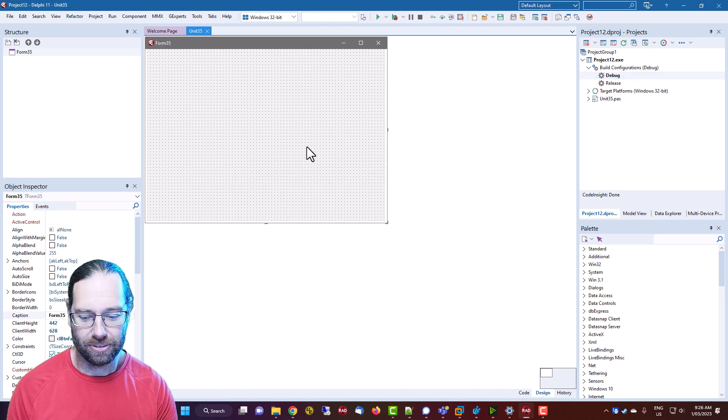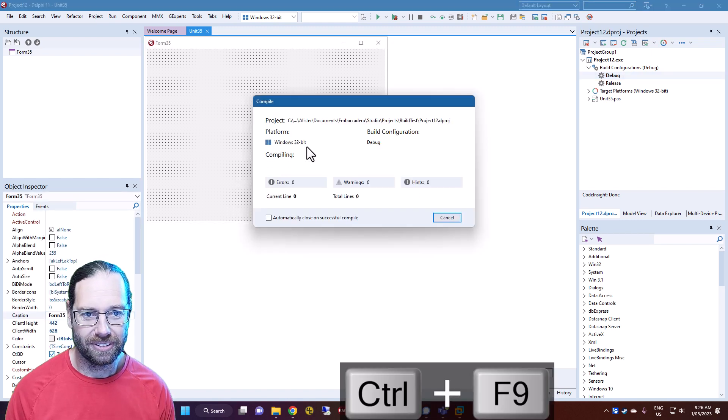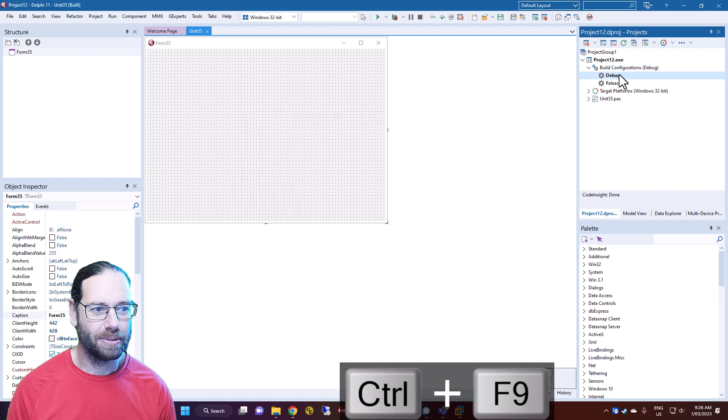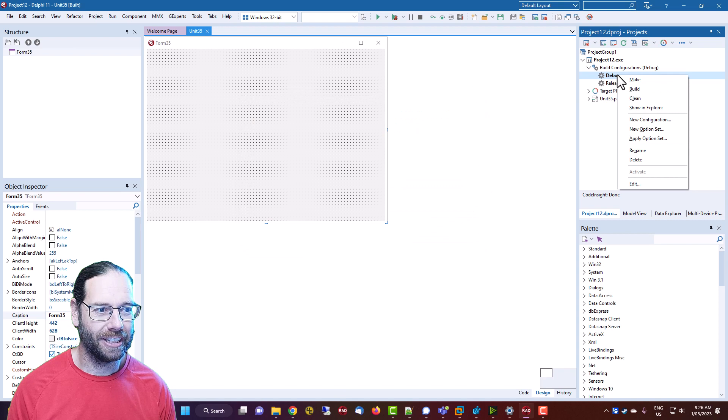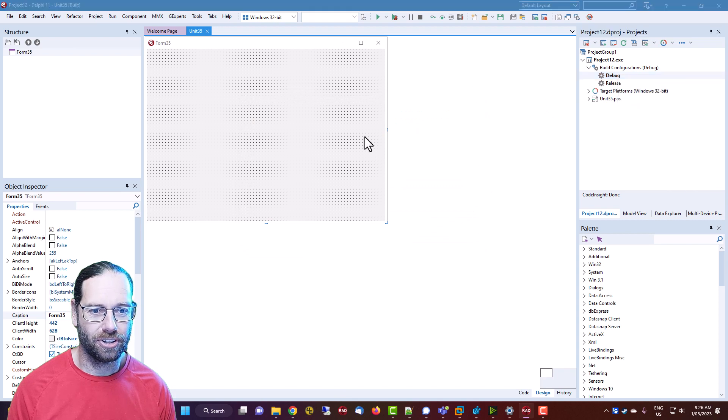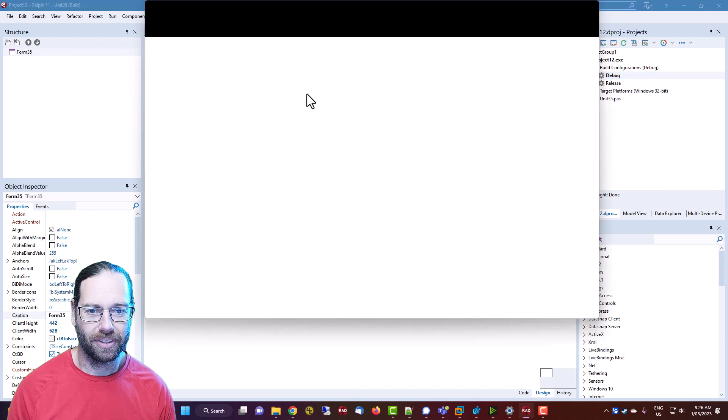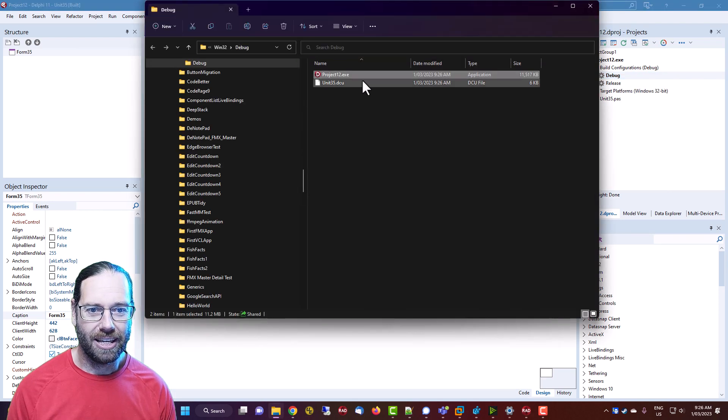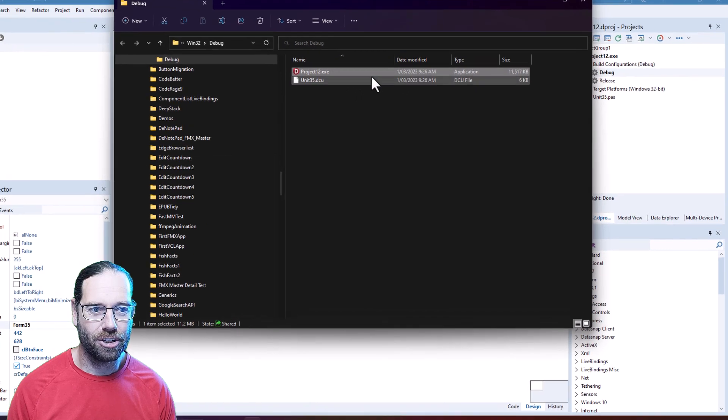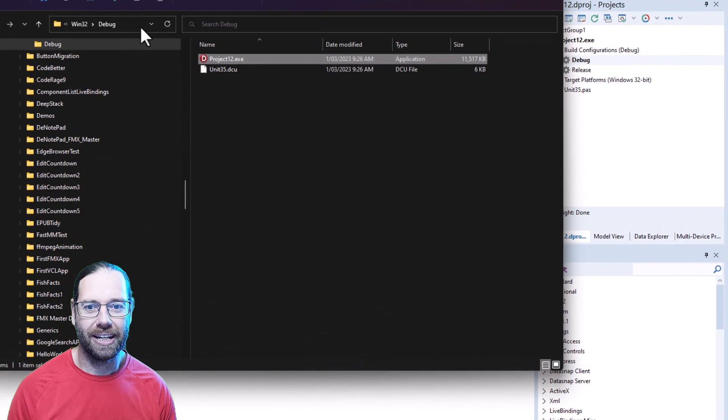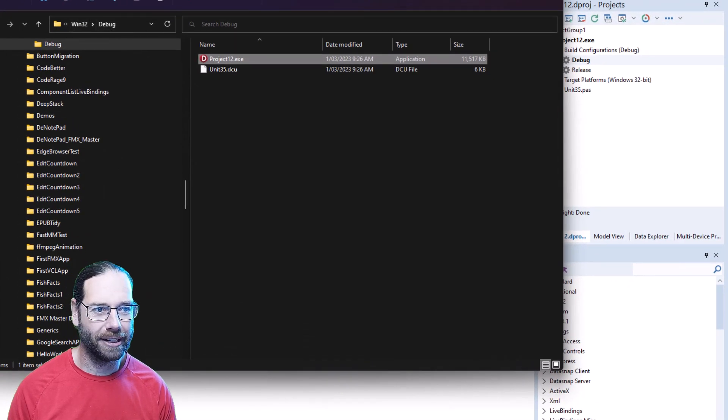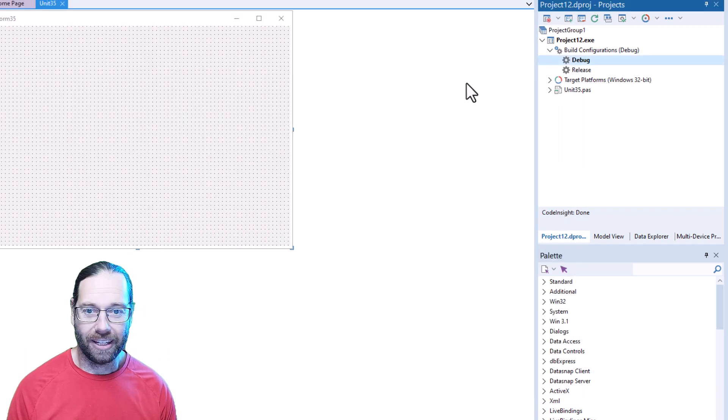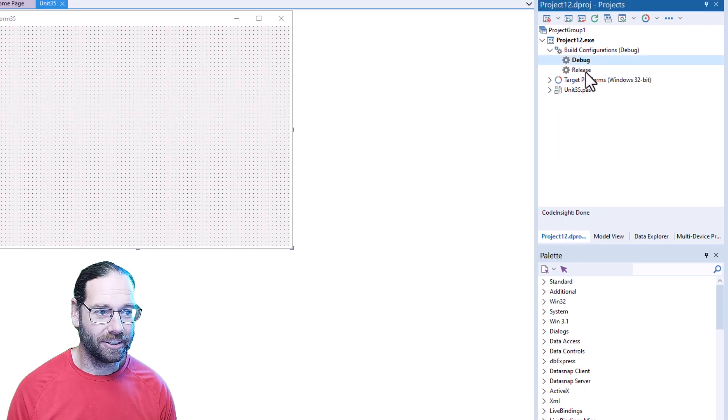I need to build first. I can go Show in Explorer and here we have the executable in Explorer, the Win32 debug folder. I can go to release